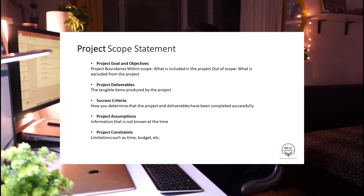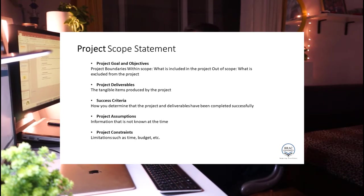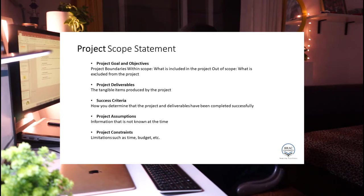The main aspects of the project scope statement include: project goals and objectives, deliverables, success criteria, project assumptions — which cover foreseeable future projections about future situations — and constraints, which include elements from the iron triangle such as time, budget, and stakeholders.